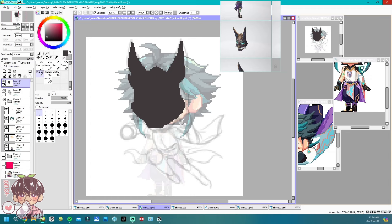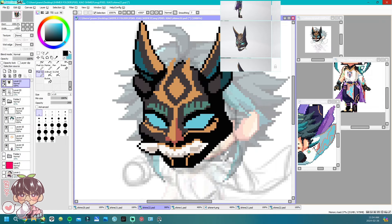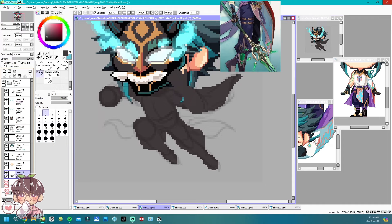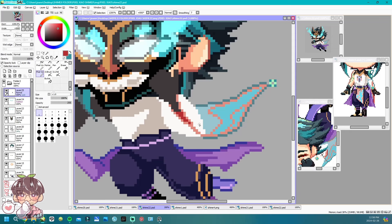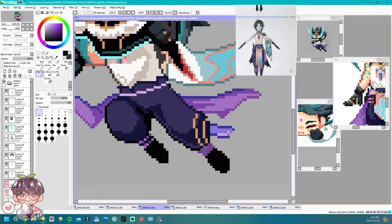Moving along, we have frame 22, which is the jumping frame. I find this one quite fun, especially for unique characters. For Xiao, rather than the ninja jump I usually do, I felt it was more suitable to have him put on his mask and do a leap. I think the glowing effect makes it look cool. For this I kept his head, hair, eyes, and eyebrows, drew a mask over him, and redrew the entire body to match what I wanted.